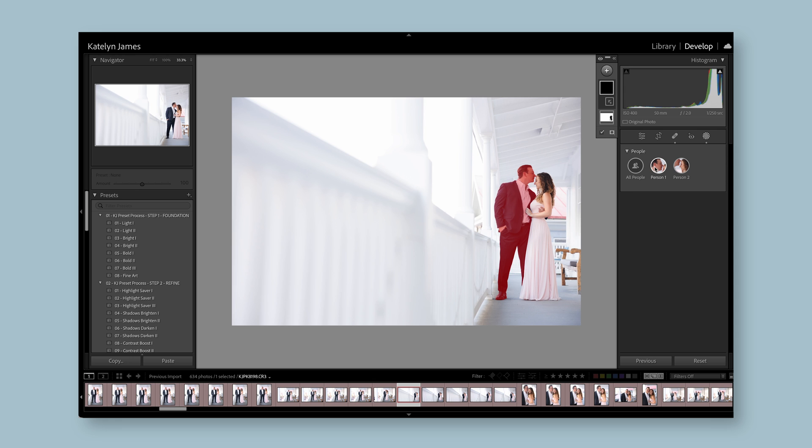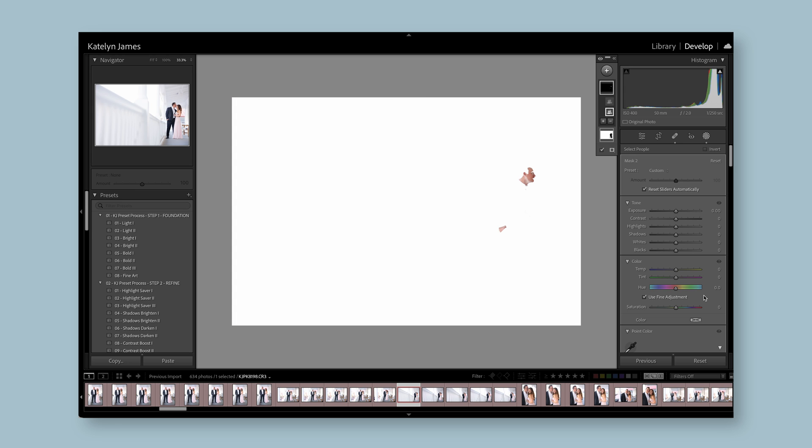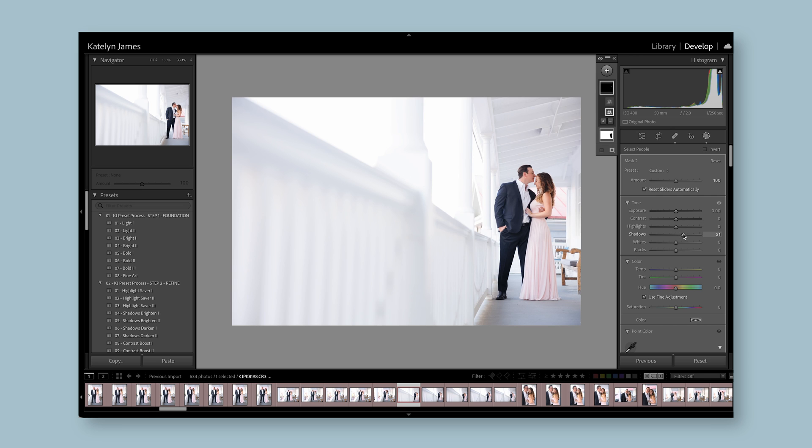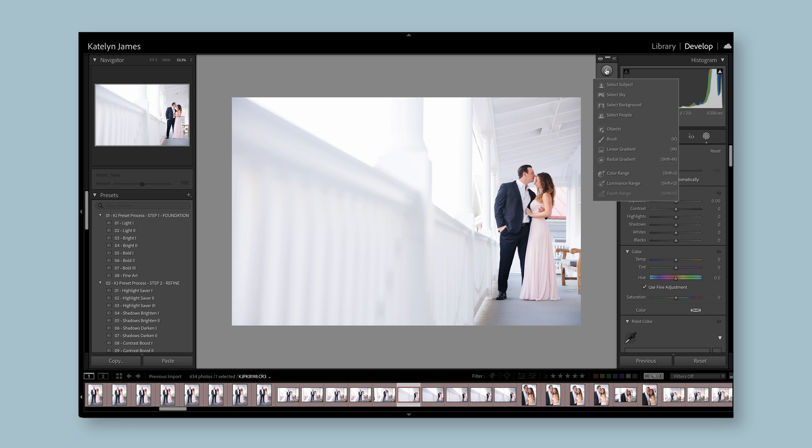I could do a whole course on what is possible within this section, but some key things you need to know is that you can select just the subject, which is actually very good at. You can invert that, so now everything except them - you could brighten everything except them. You can also select the sky, select the background, and select certain people. This is somewhat creepy, but it knows there's person one and there's person two. In this exact image, he's facing away from the light, so his face is a little bit darker. So I could select him, then I can say I just want to select his face, then his body skin, so his hands and his neck. Then I'm going to create a mask and brighten up just his face so his skin matches her skin.